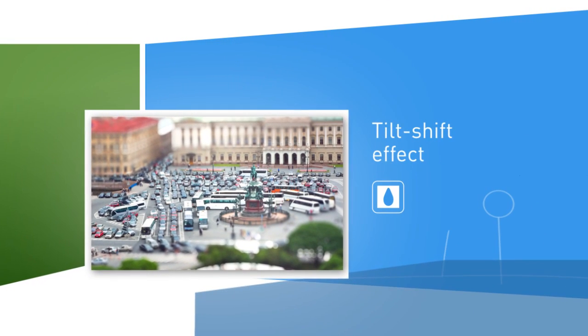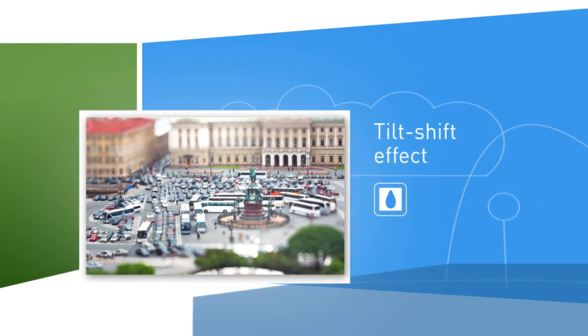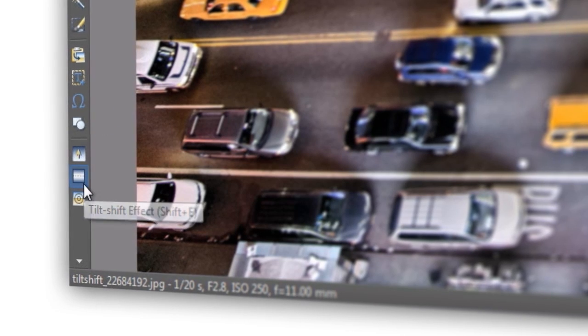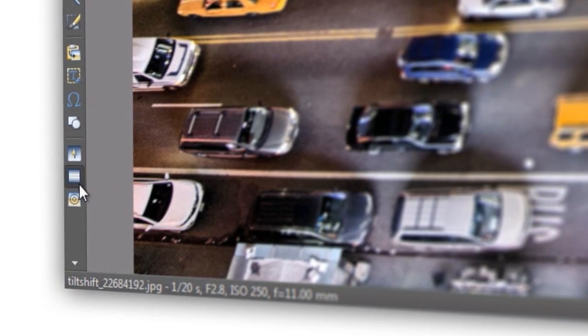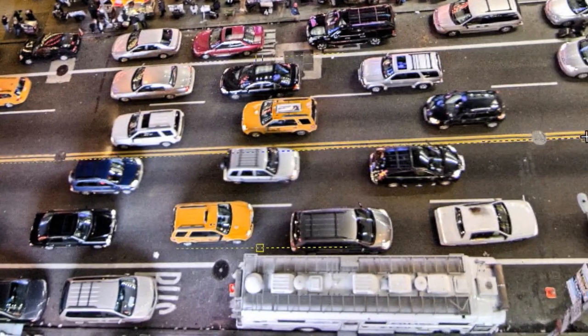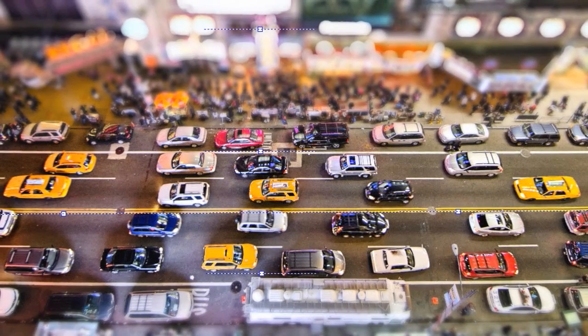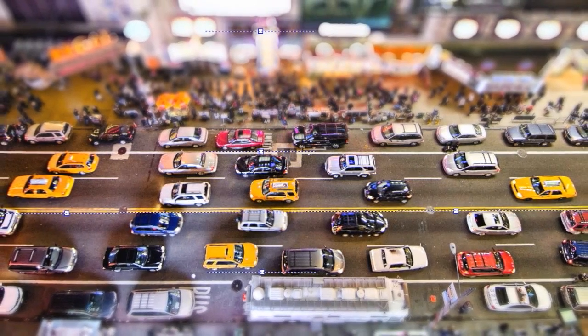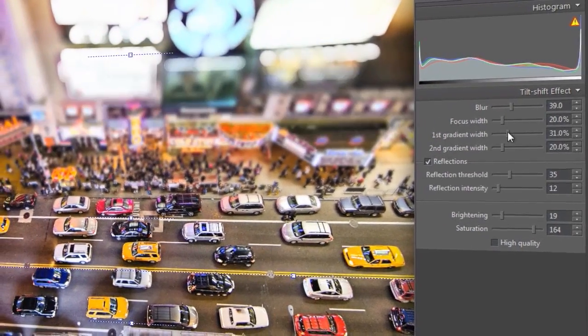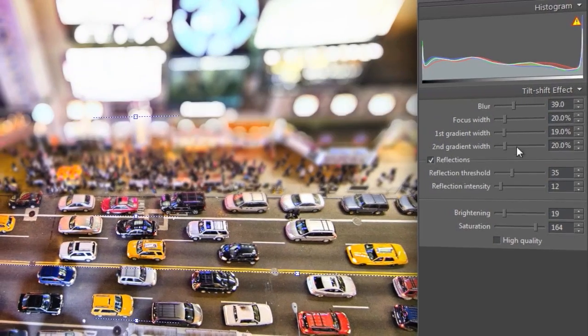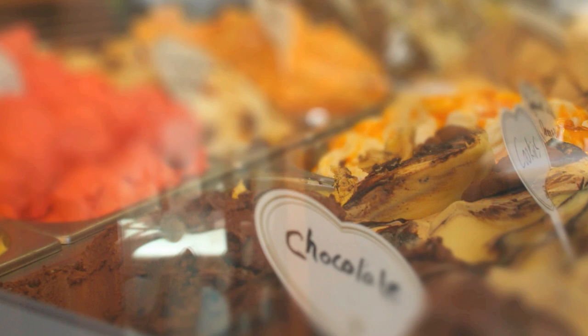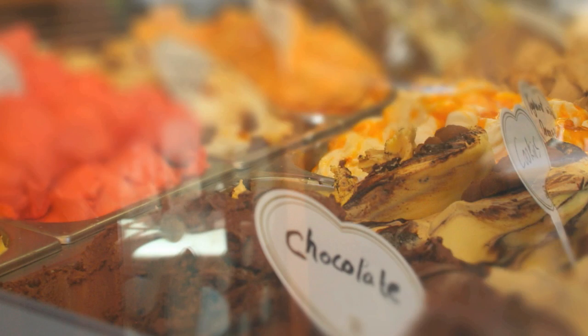With the tilt-shift effect, you can make any scene look like a unique miniature. You don't need a special lens. With Zoner Photo Studio, you can do it in moments, even without one. You can also simulate a smaller depth of focus to make magic with pictures from any camera or cell phone.